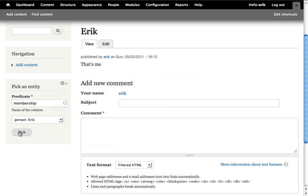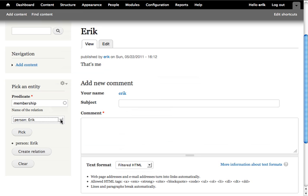I pick this person to add to the membership relation. I only have one option here. To have more options, you need a page with multiple nodes on it, and then they will all be selectable.